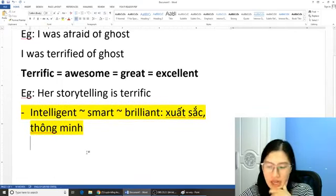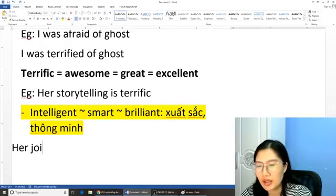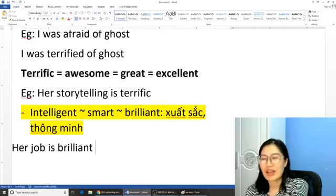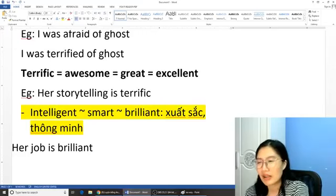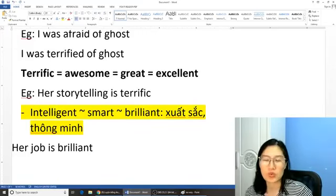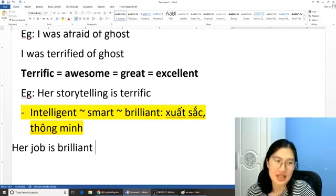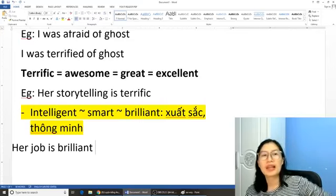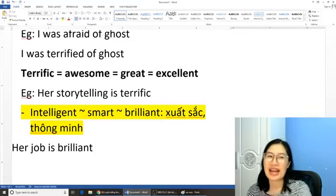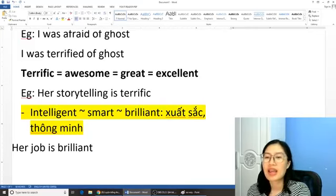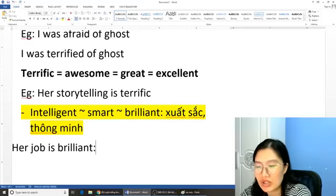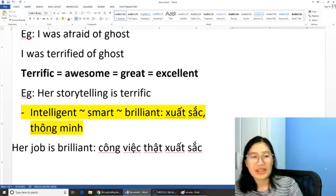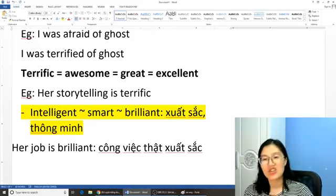Từ này khi mà cô khen một cái điều gì đấy, các bạn có thể nói là 'Her job is brilliant'. Câu này mang nghĩa là cái công việc của cô ấy thật là thú vị, thật là xuất sắc, thật là thông minh, hoặc là những cái gì đó mà nó quá tuyệt vời. Không đọc từ này là 'brilliant', đọc là 'brilliant' — âm đầu giống âm 'brr' ngắn trong tiếng Việt. 'Her job is brilliant' — công việc của cô ấy thật là xuất sắc.